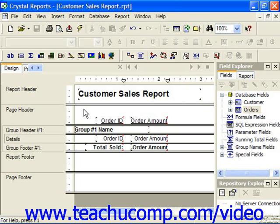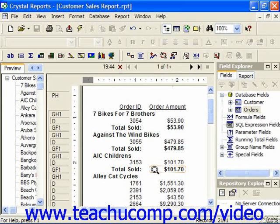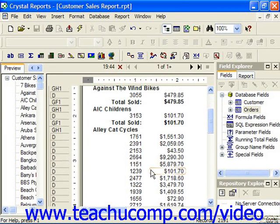You can create summary reports that show the summarized totals of detailed data, but hide the details upon which the summary values are calculated. Once you've created a full report with groupings and data values which you've summarized, Crystal Reports makes it very easy to display a summary report from the detailed report data.